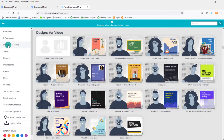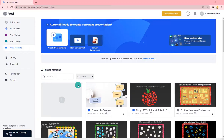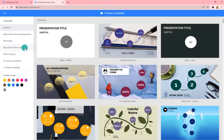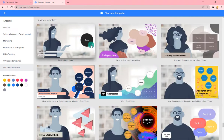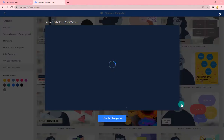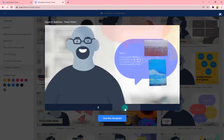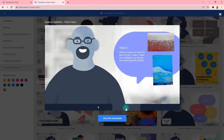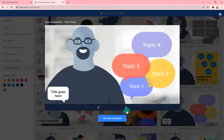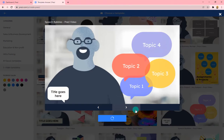Another option to get different templates for videos is to go to the Prezi Present tab and choose Create from a Template. This will pull up different templates you can use, and again the focus would be video templates. You can click on one and go through to see what your options are and what it would look like. If you decide you want to use it, choose Use This Template and you'll go into the editor.